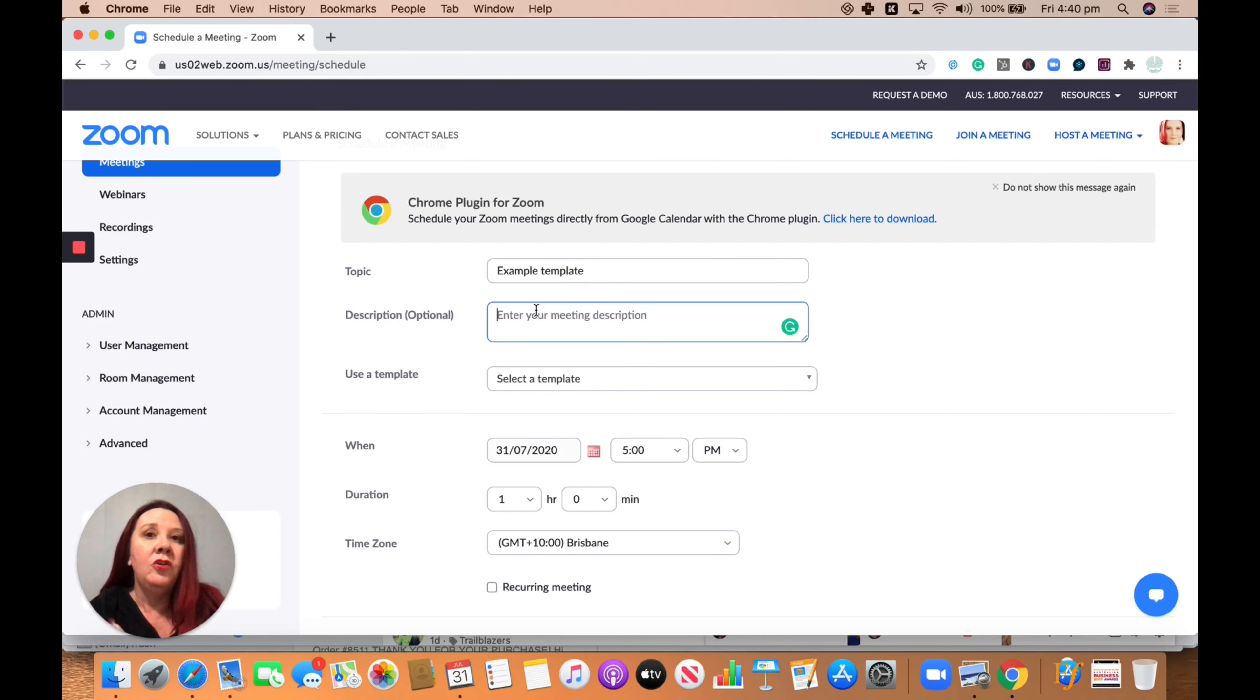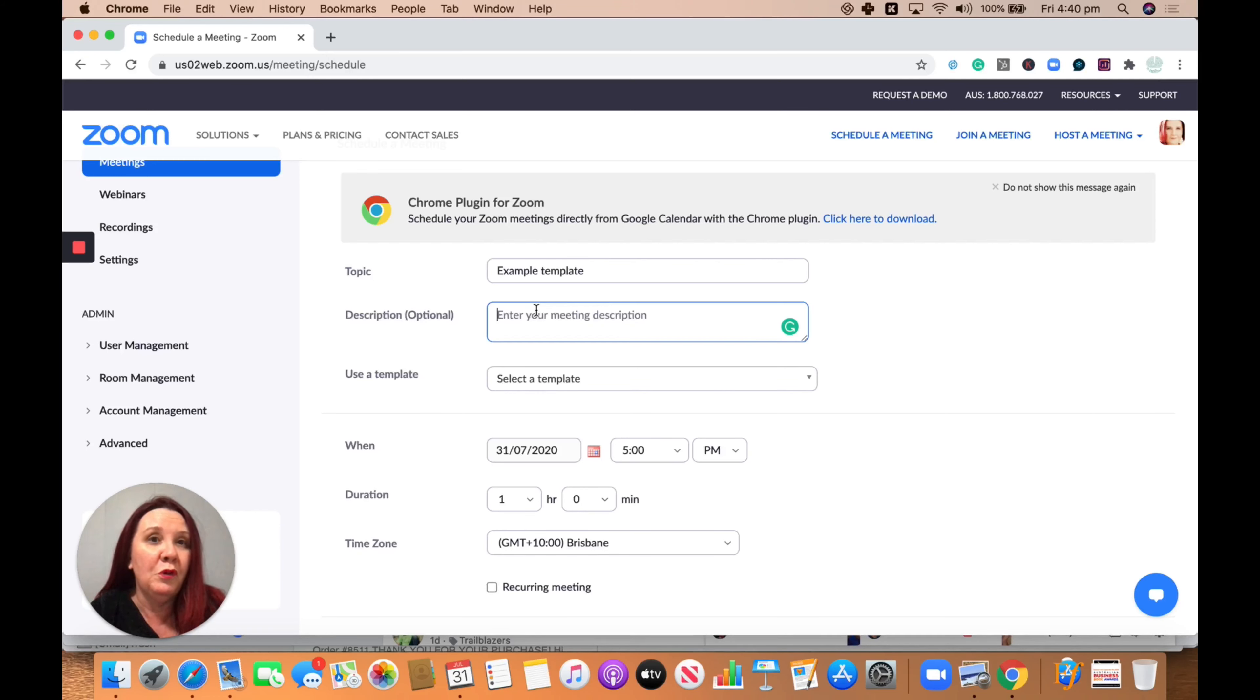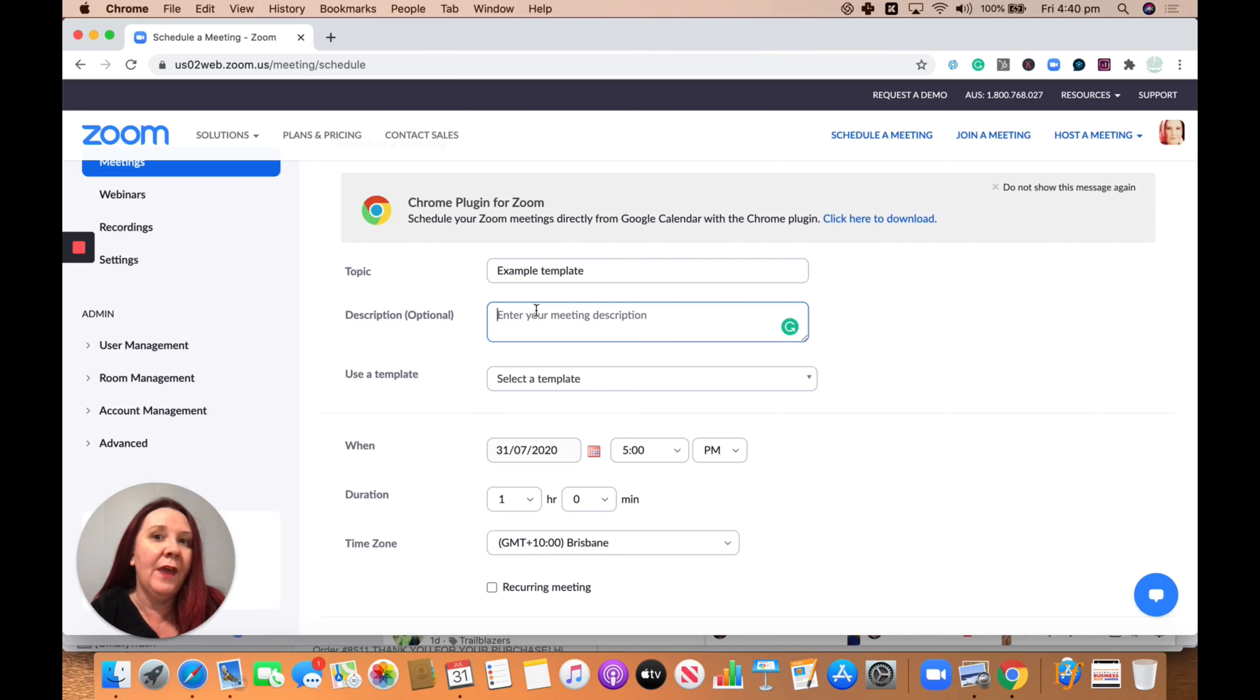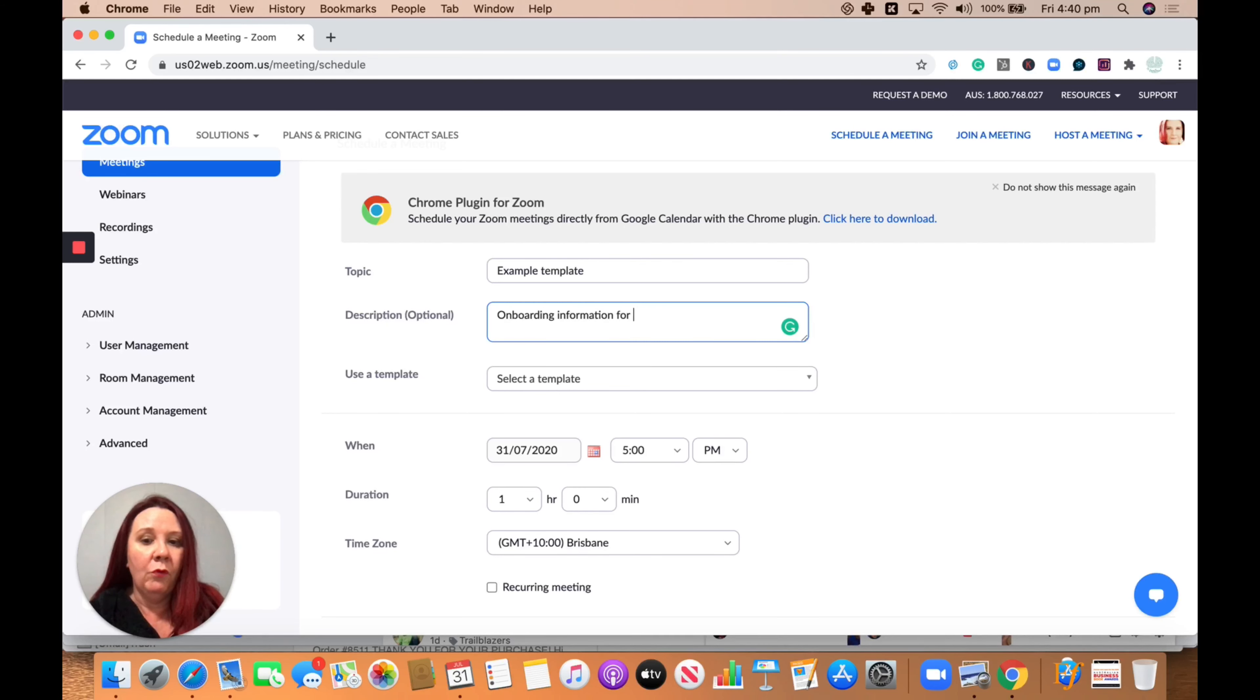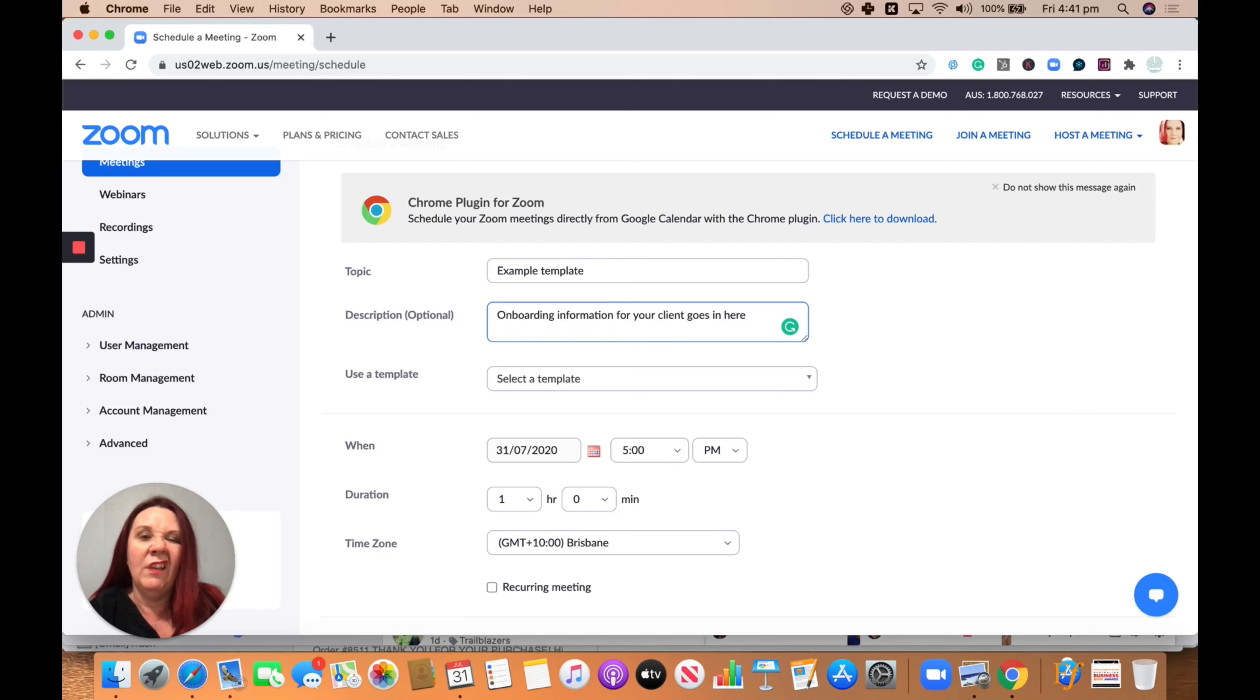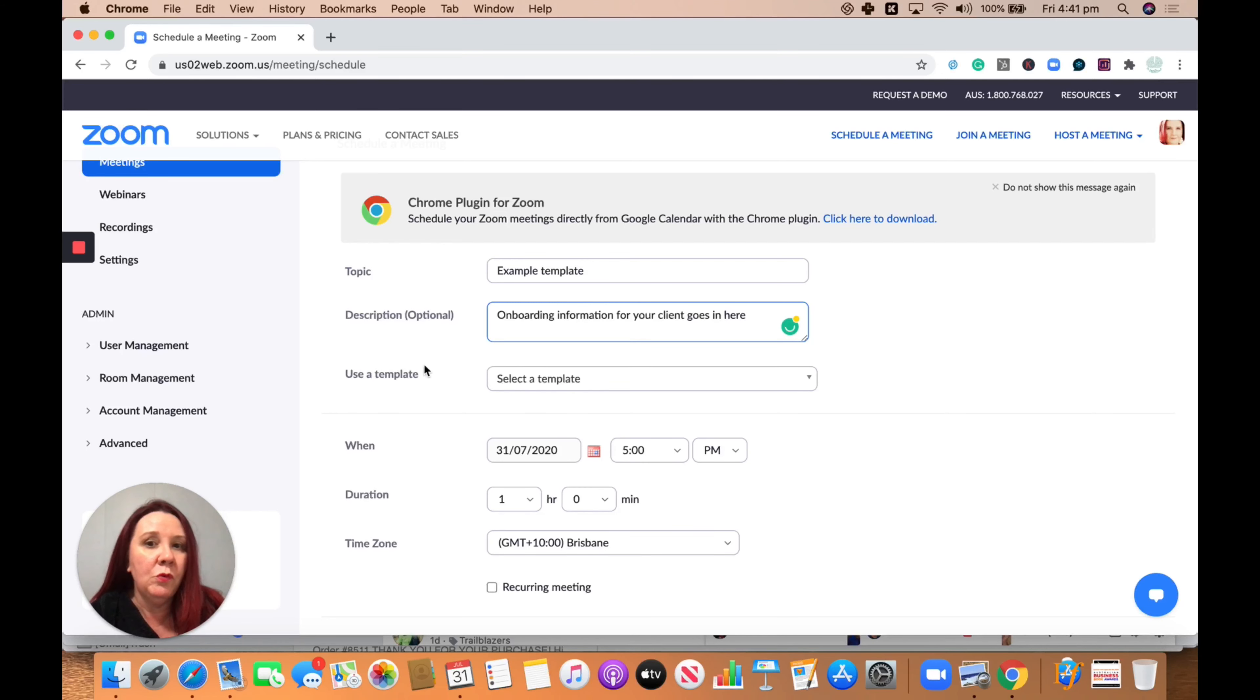Now, usually if you were doing a template, you probably wouldn't put a description in unless it's ongoing kind of stuff. Maybe it's an onboarding, in which case you could write some onboarding information for your client. It goes in here just like you normally would do.